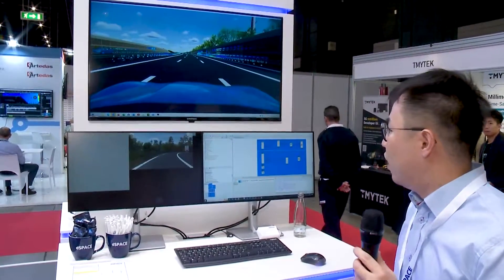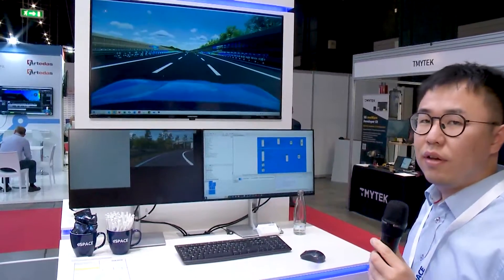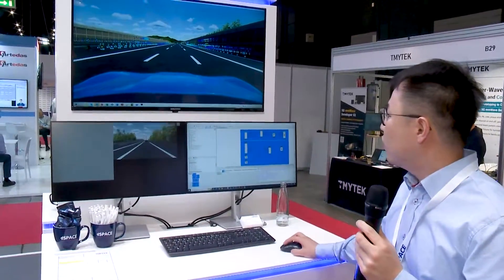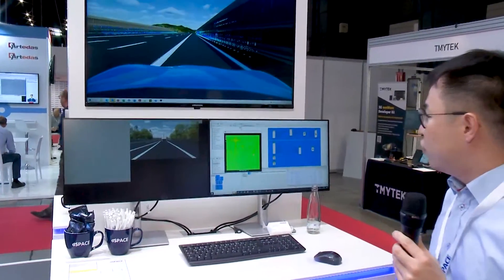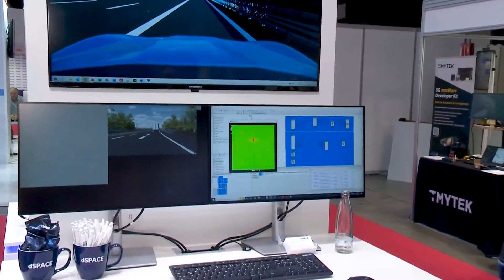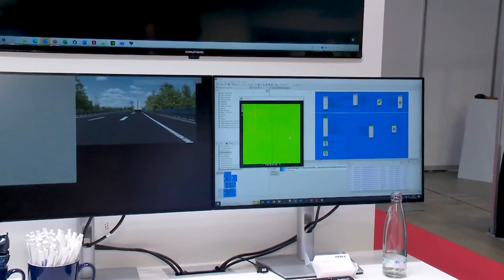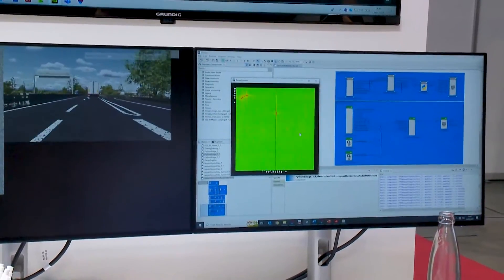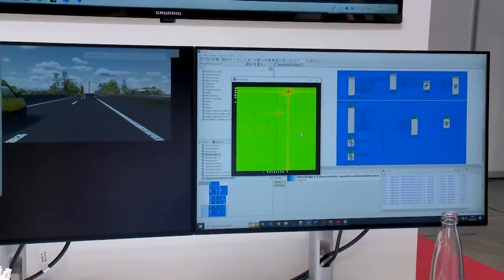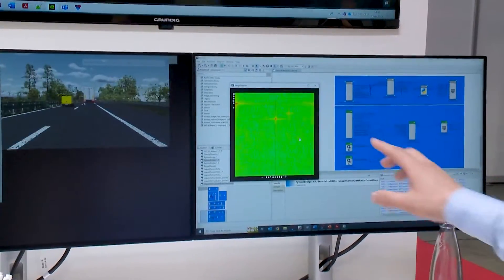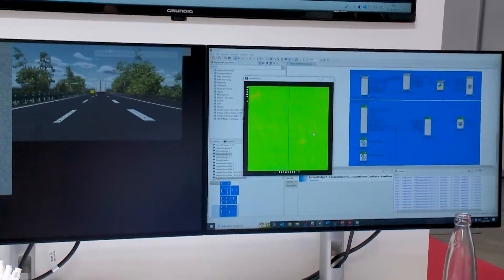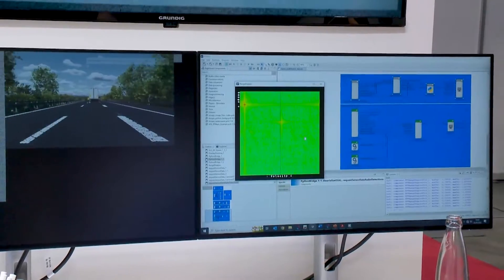As software under test, we are using RT Maps as our development environment. You can see here that this range-Doppler plot is getting data from our simulation and shows some targets. We are performing these calculations using filtering and 2D FFT.